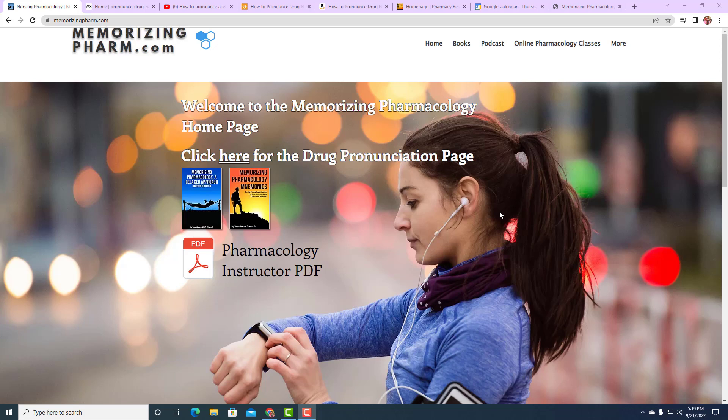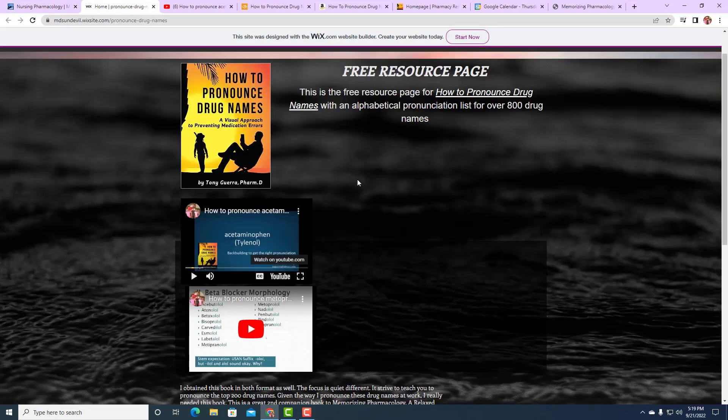Hey, welcome to Memorizing Pharmacology podcast. I got a lot of questions about drug pronunciation, so what I did was I put a link on my MemorizingPharm.com homepage. All you have to do is click on H-E-R-E where it says 'click here for drug pronunciation page' and it will take you to a page where I have 800 drug pronunciations.